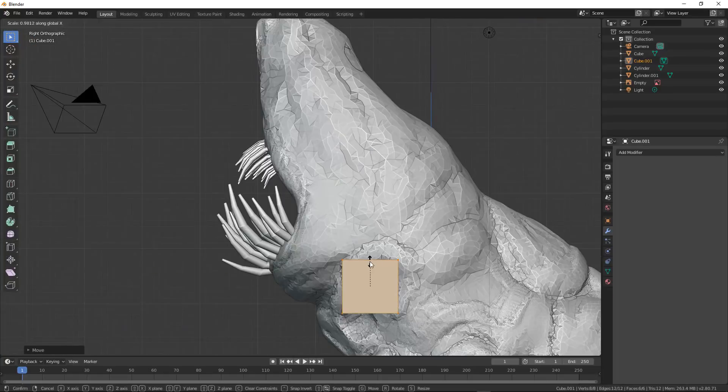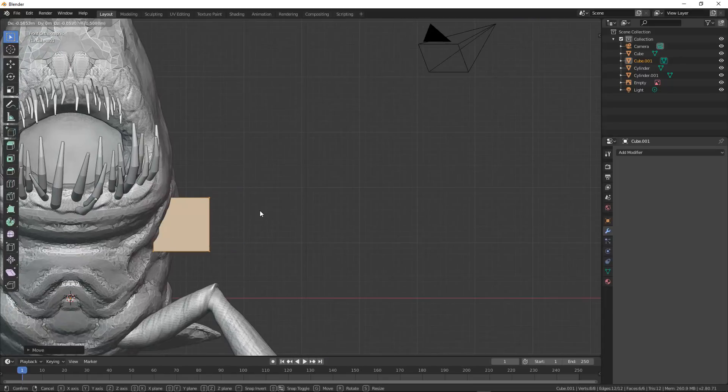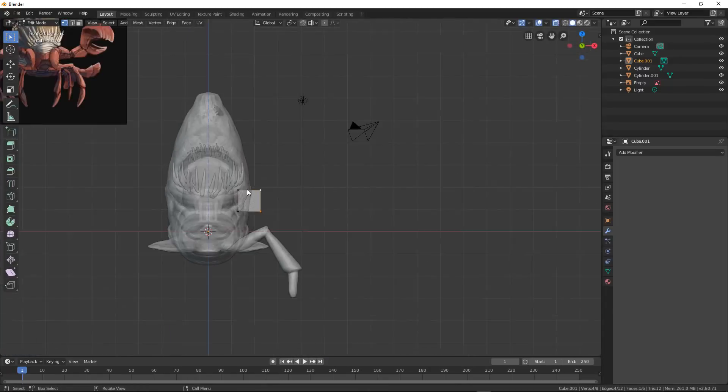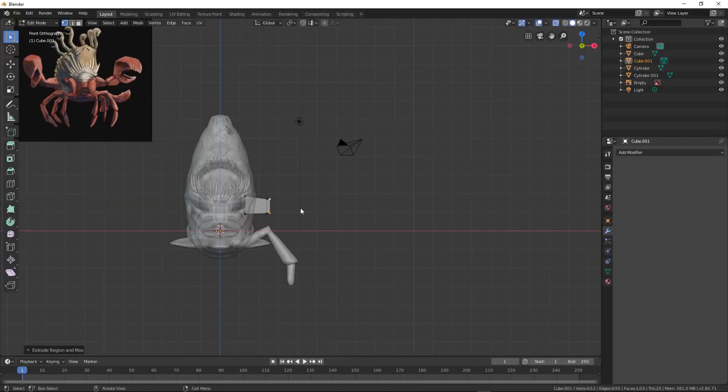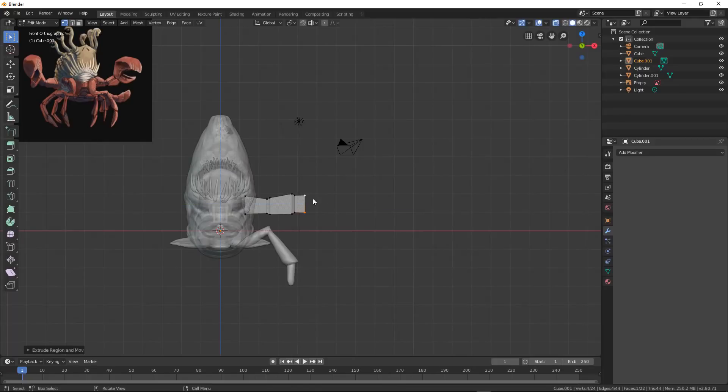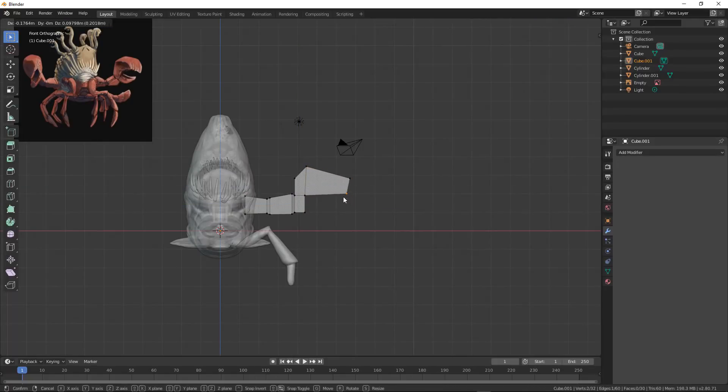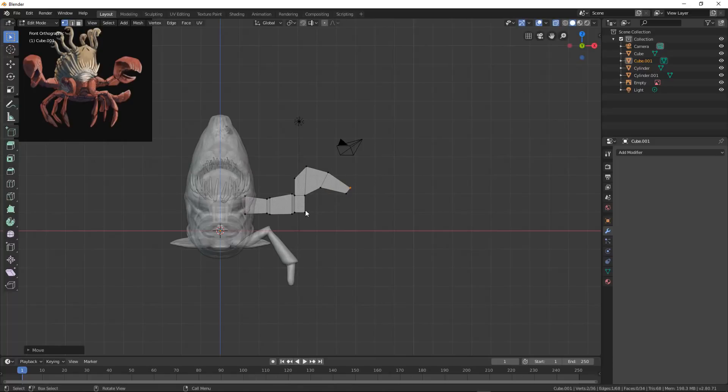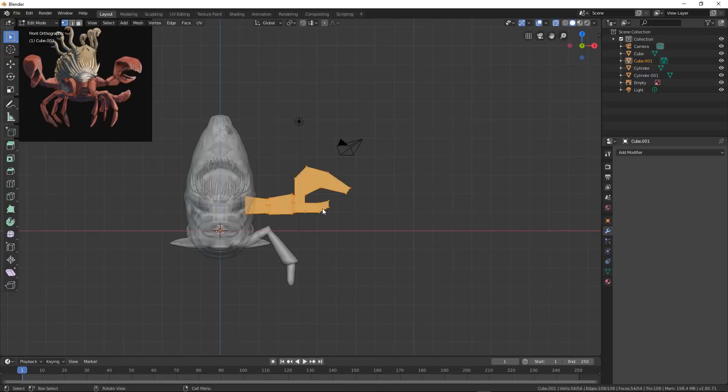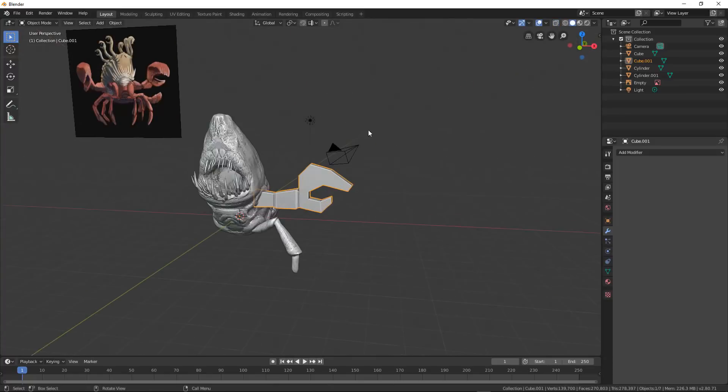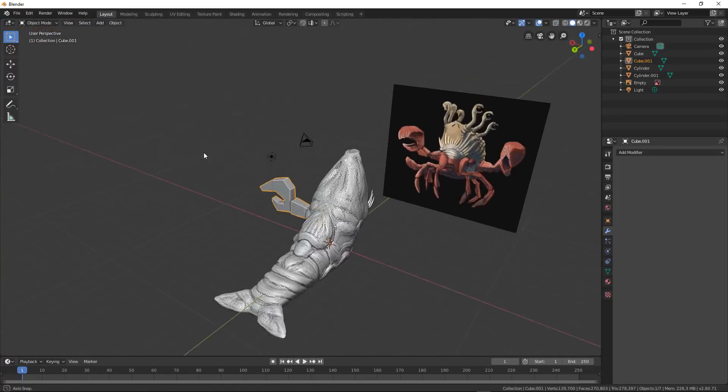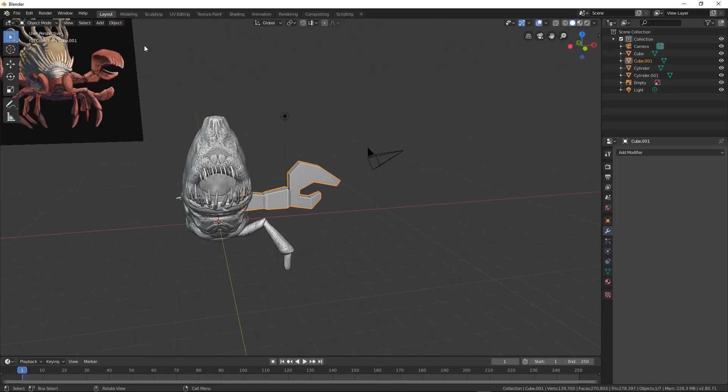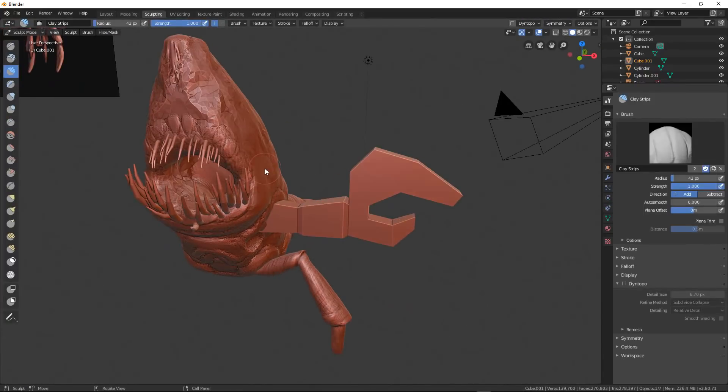Here, I'm building a claw just out of a cube. Now, if you don't want to use a cube because it's going to be a little bit harder to control the edges as you try to sculpt this, you can always add a subdivisions modifier. I'm not going to do that. I'm going to show you what happens if you don't.